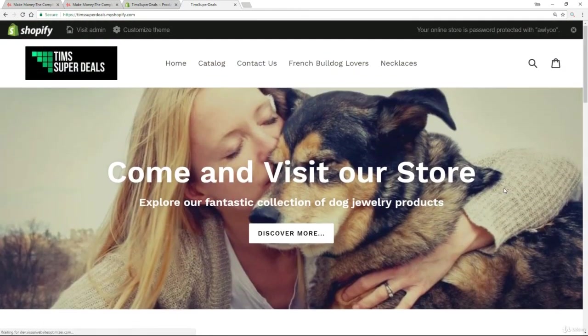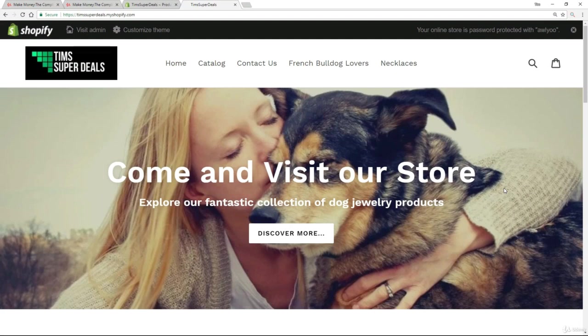All right, so there we go. That's collections, a very, very simple and powerful way to massively improve the customer experience.